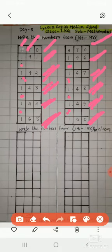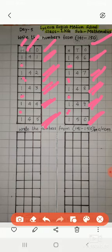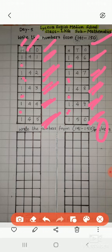So, today I have taught you the numbers from 141 to 150. Hope you all have understood. All of you learn nicely and write in your classwork copy.